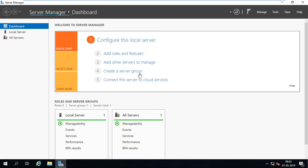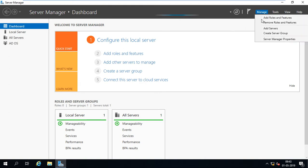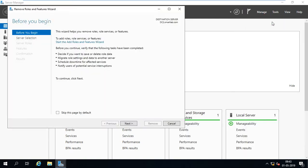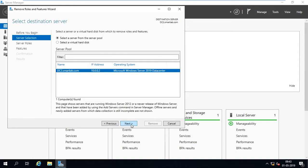In server manager I have to go to manage, here is an option remove roles and features. While we install a domain controller or RODC we have to go to server manager and install two roles: one is DNS, another one is Active Directory Domain Services.